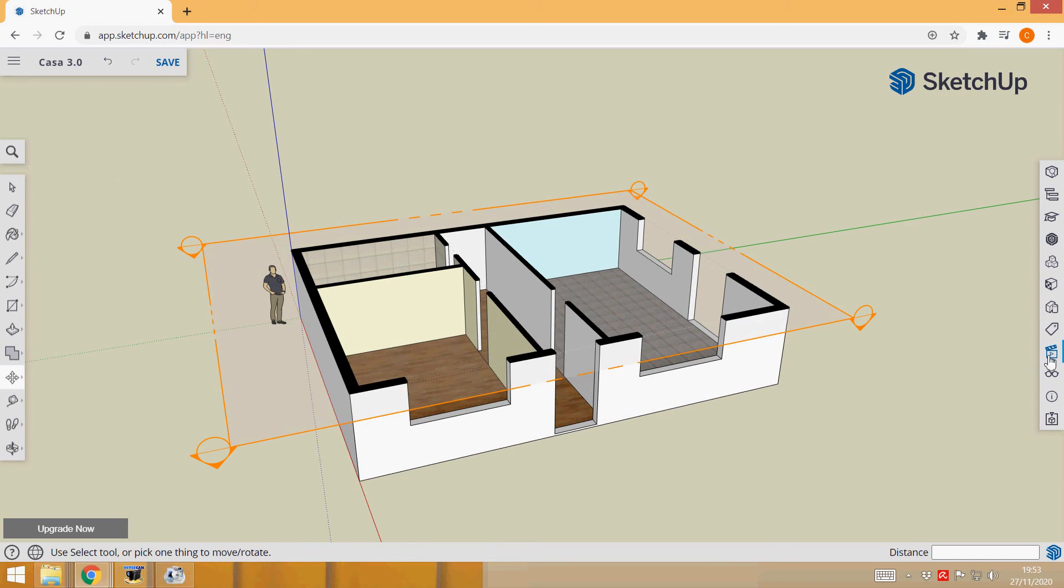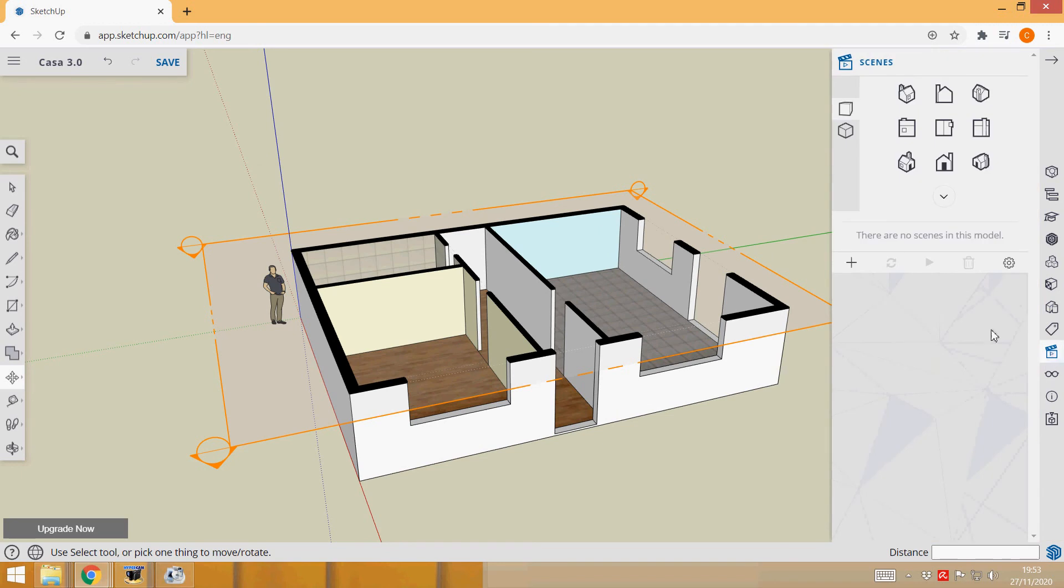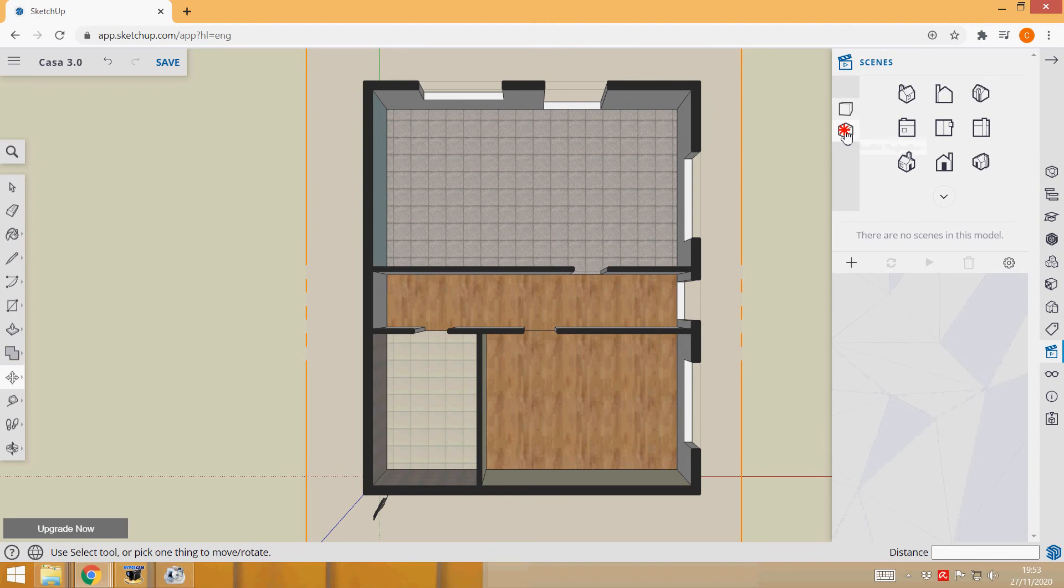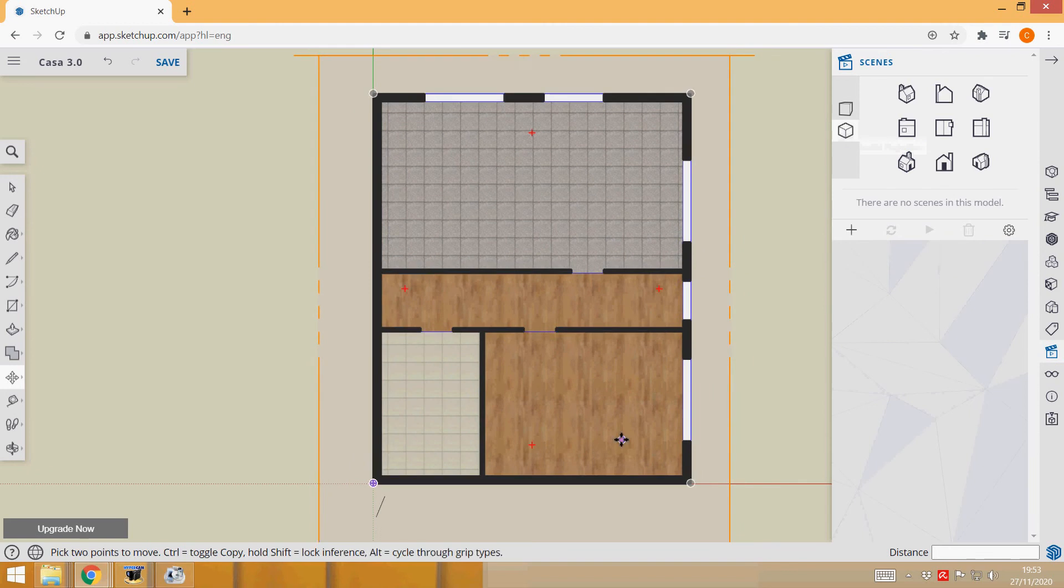Then we will go to Scenes in the right menu here and we would choose this view for example. And now we will select Parallel Projection. This is close to a drawing.